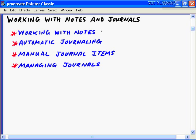In this nugget on working with notes in journals, we're going to make four key observations. First, we're going to look at all the aspects of working with notes in Outlook 2003. We'll then talk about the great feature of automatic journaling. We'll look at how to create manual journal items, and then finally managing and organizing those journals.